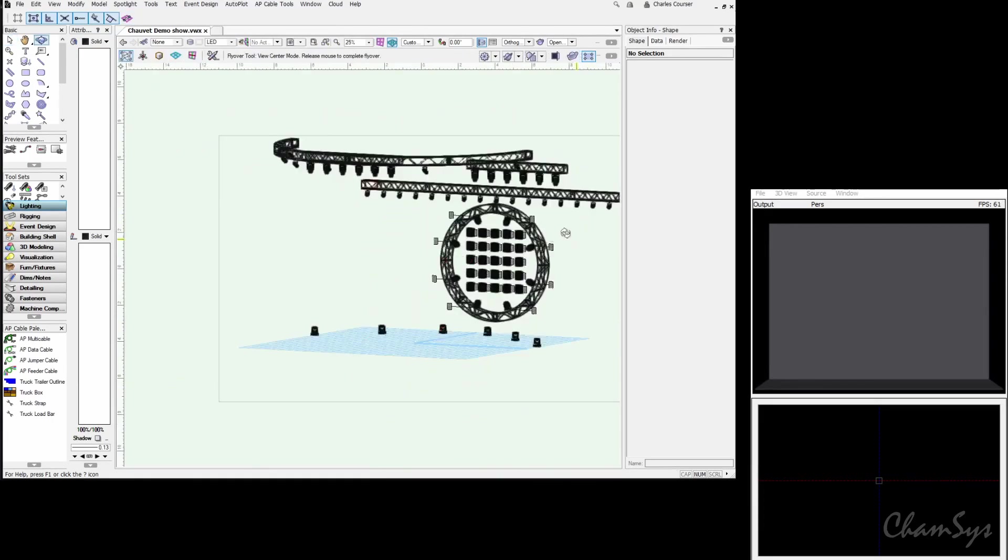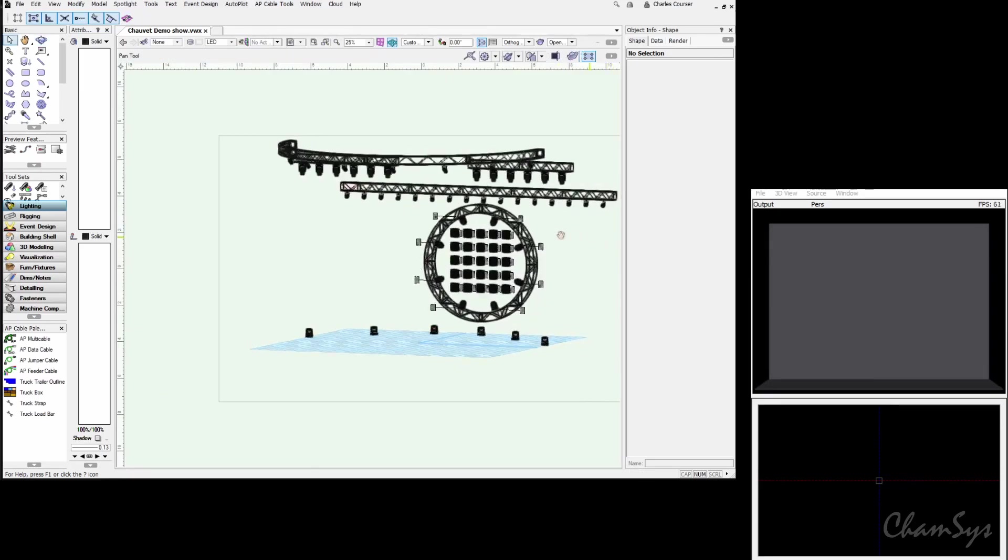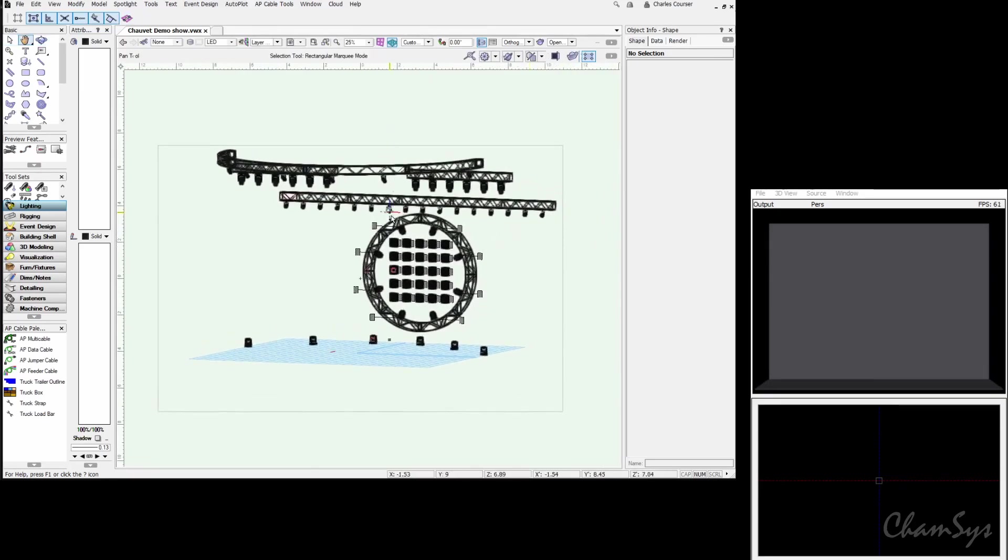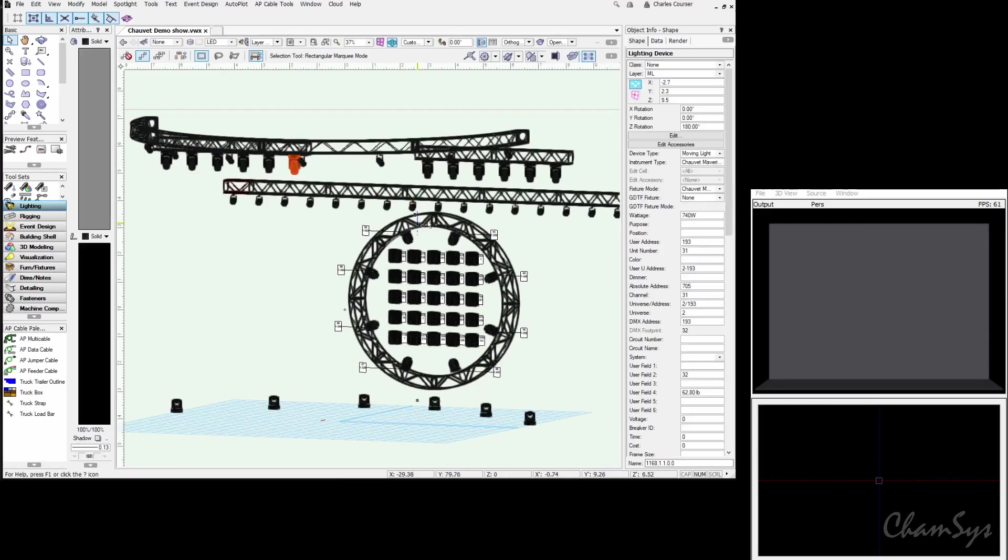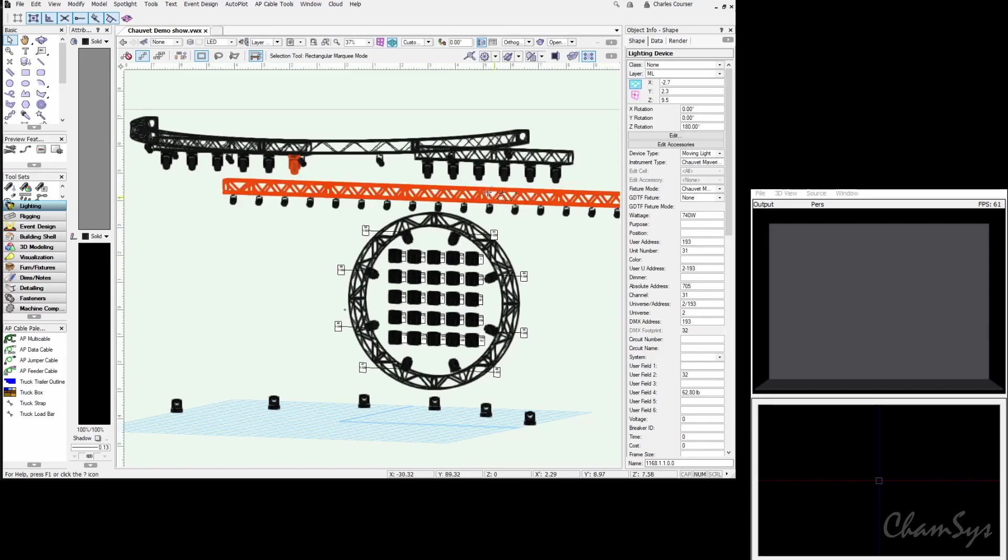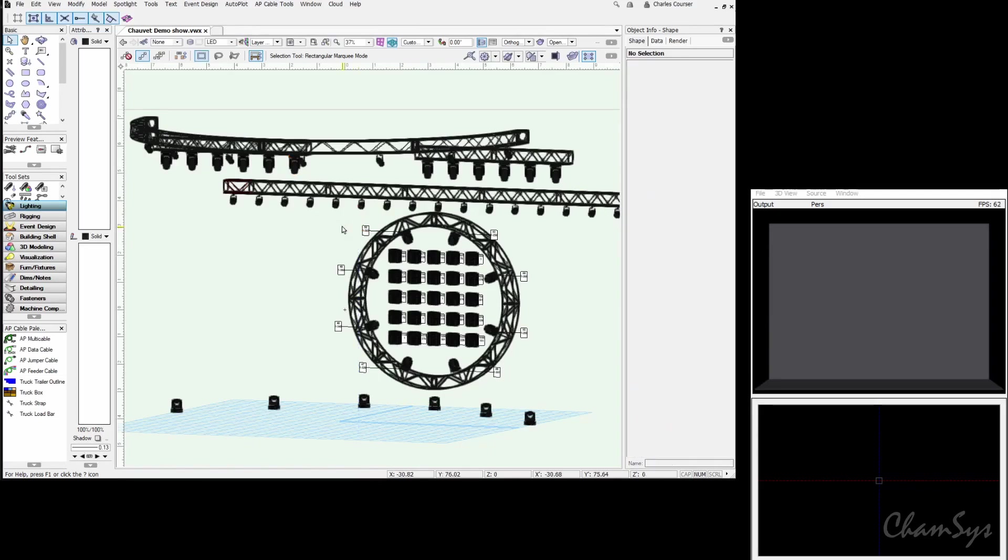They're drawn in the right position for where we want them in the show. We've clicked through each fixture and made sure that they have channel and address information, universe information, the appropriate information in the object info panel to make sure they're patchable. That consists of channel, address, and universe. MagicQ is going to use the channel number as the unit number, the head number for the fixtures.